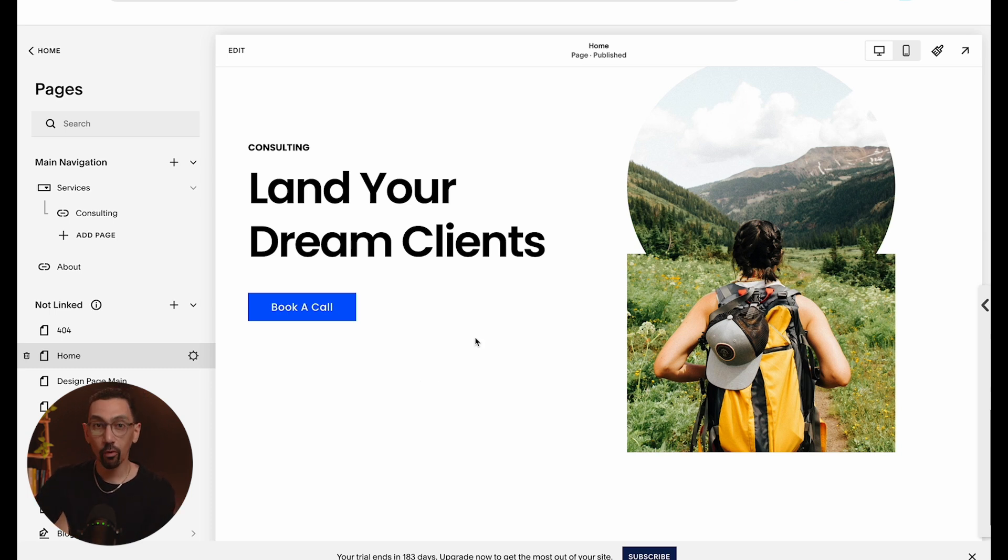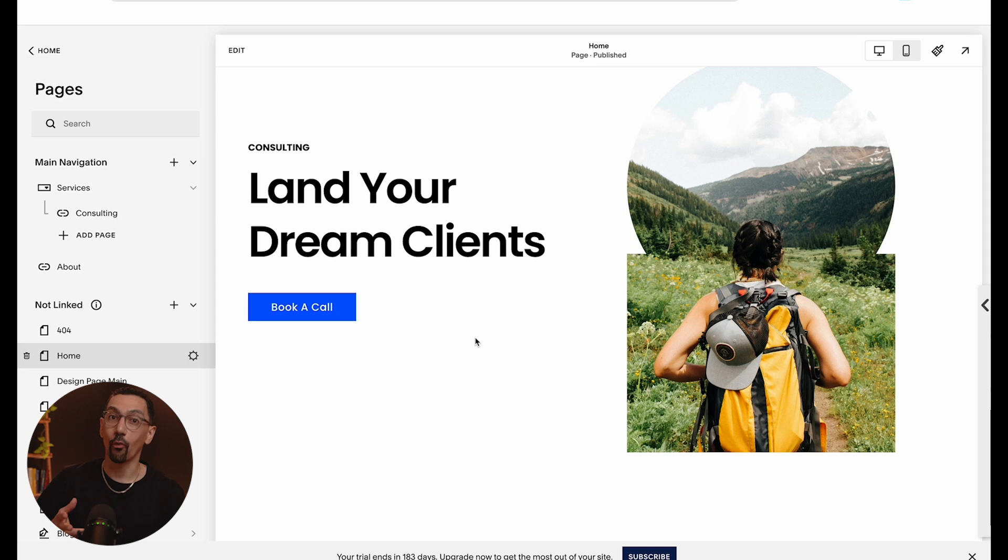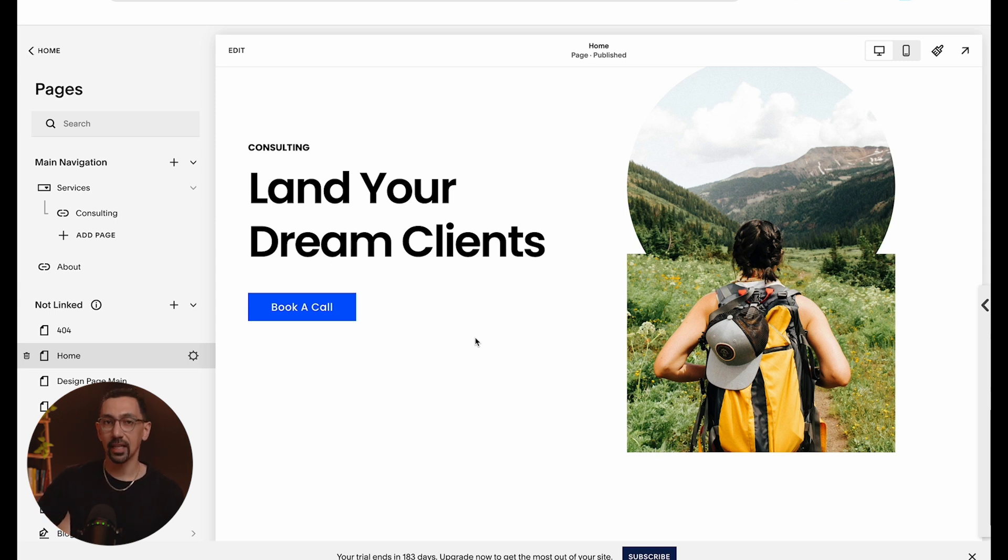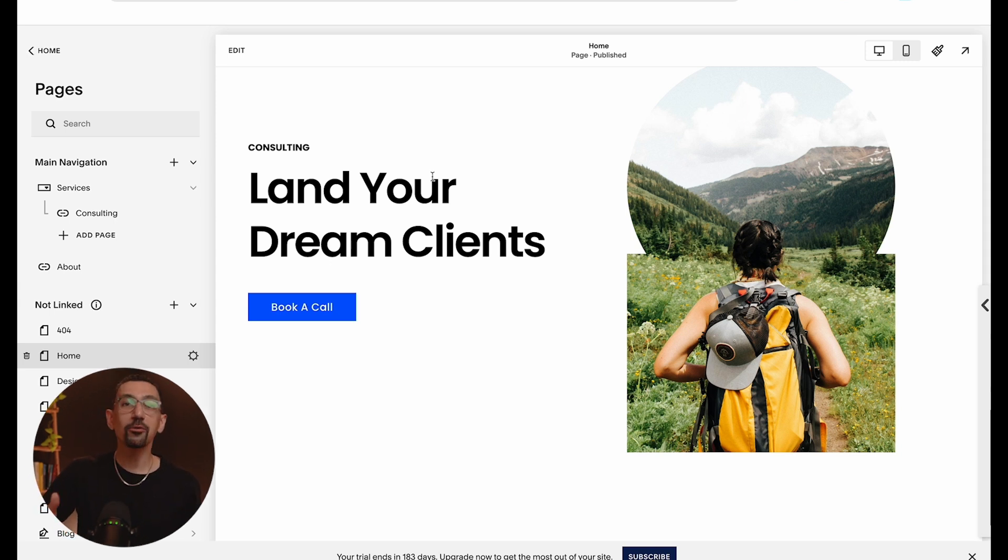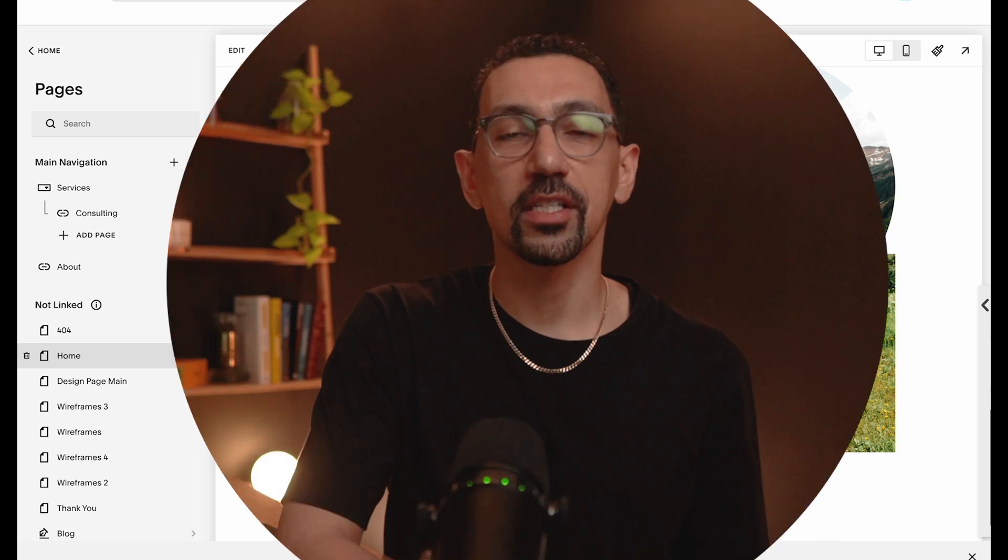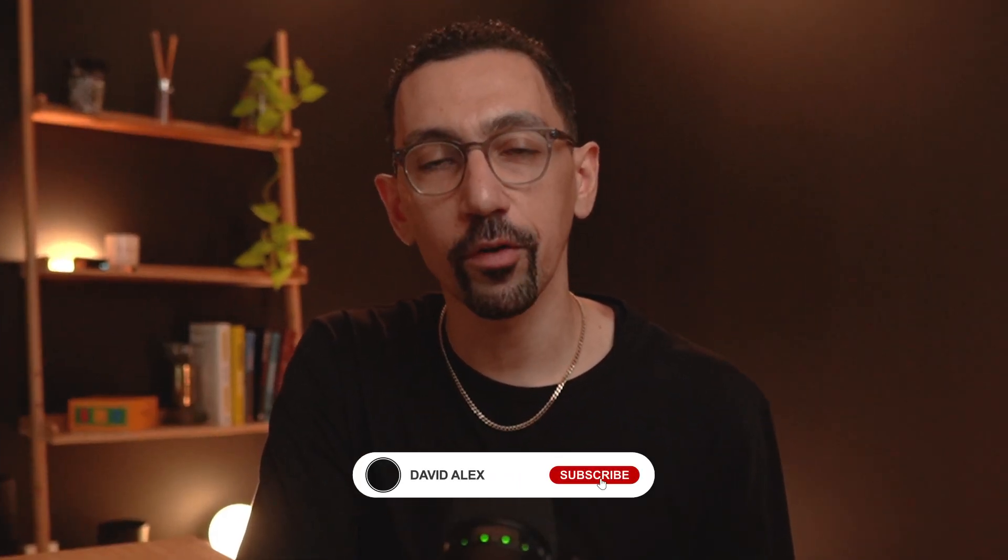Thank you so much for watching to the end. If you have any other questions about Squarespace, I have over 400 videos on my YouTube channel that you could watch. With that, I'll see you guys in the next video. Peace.